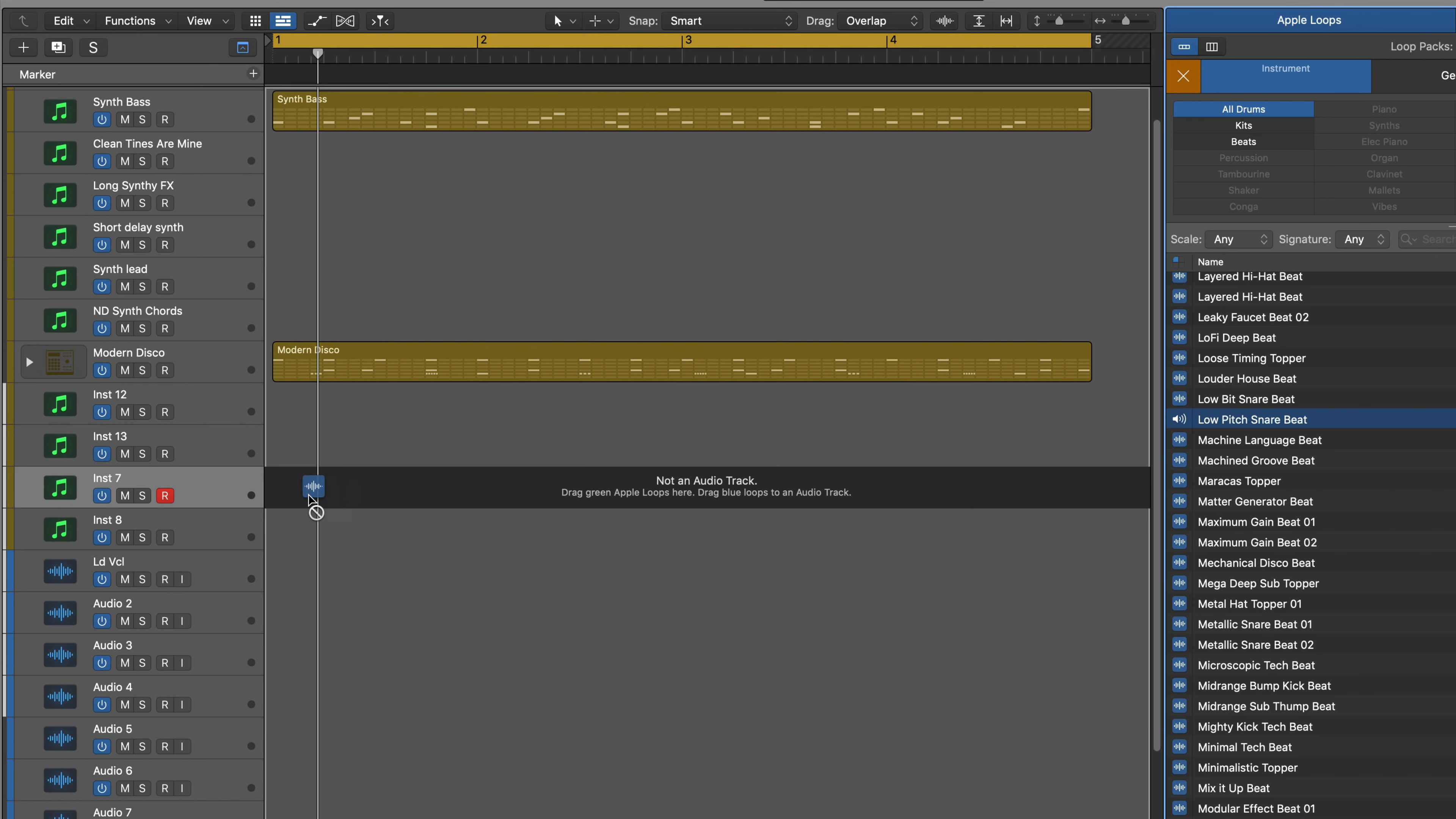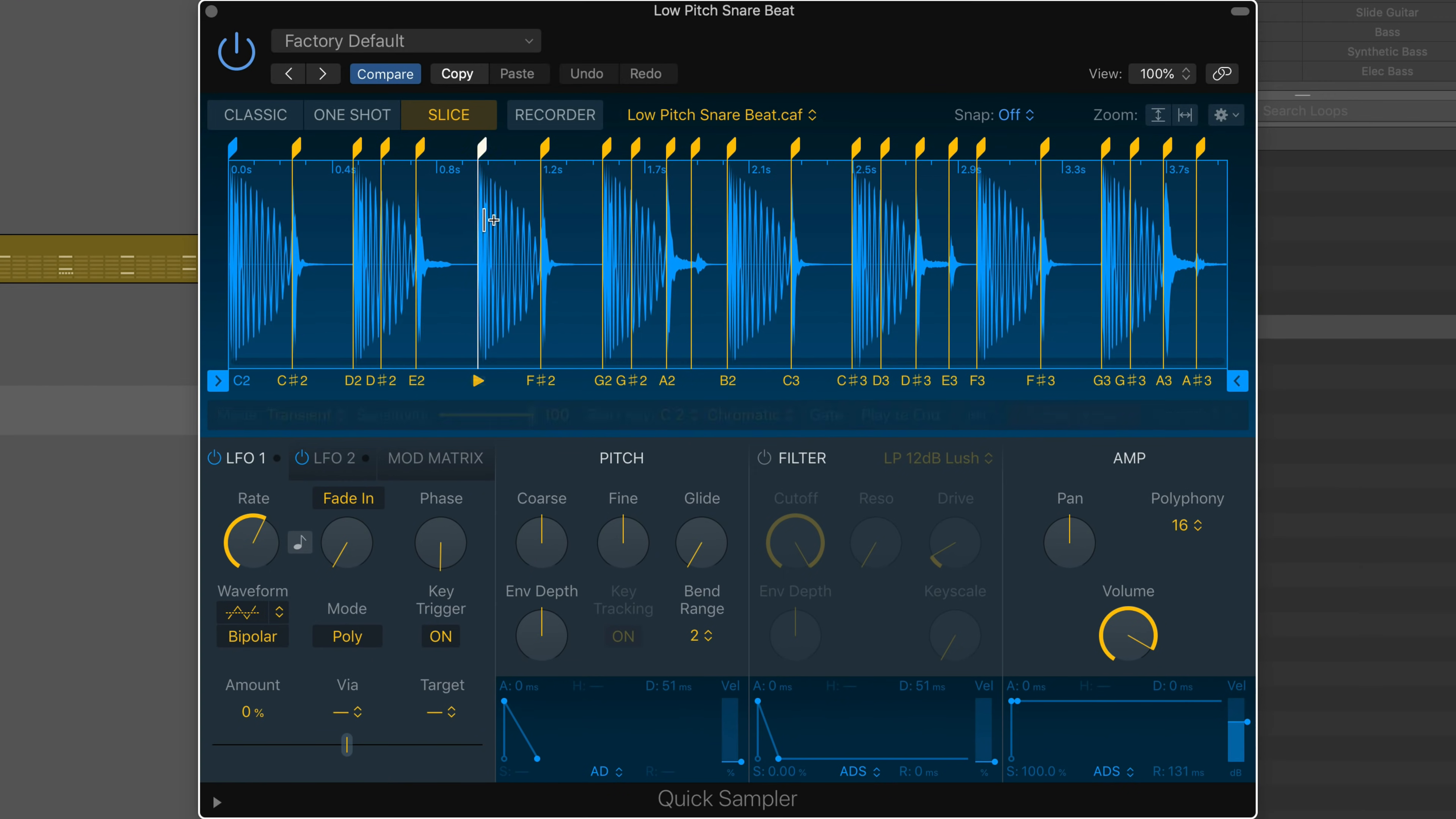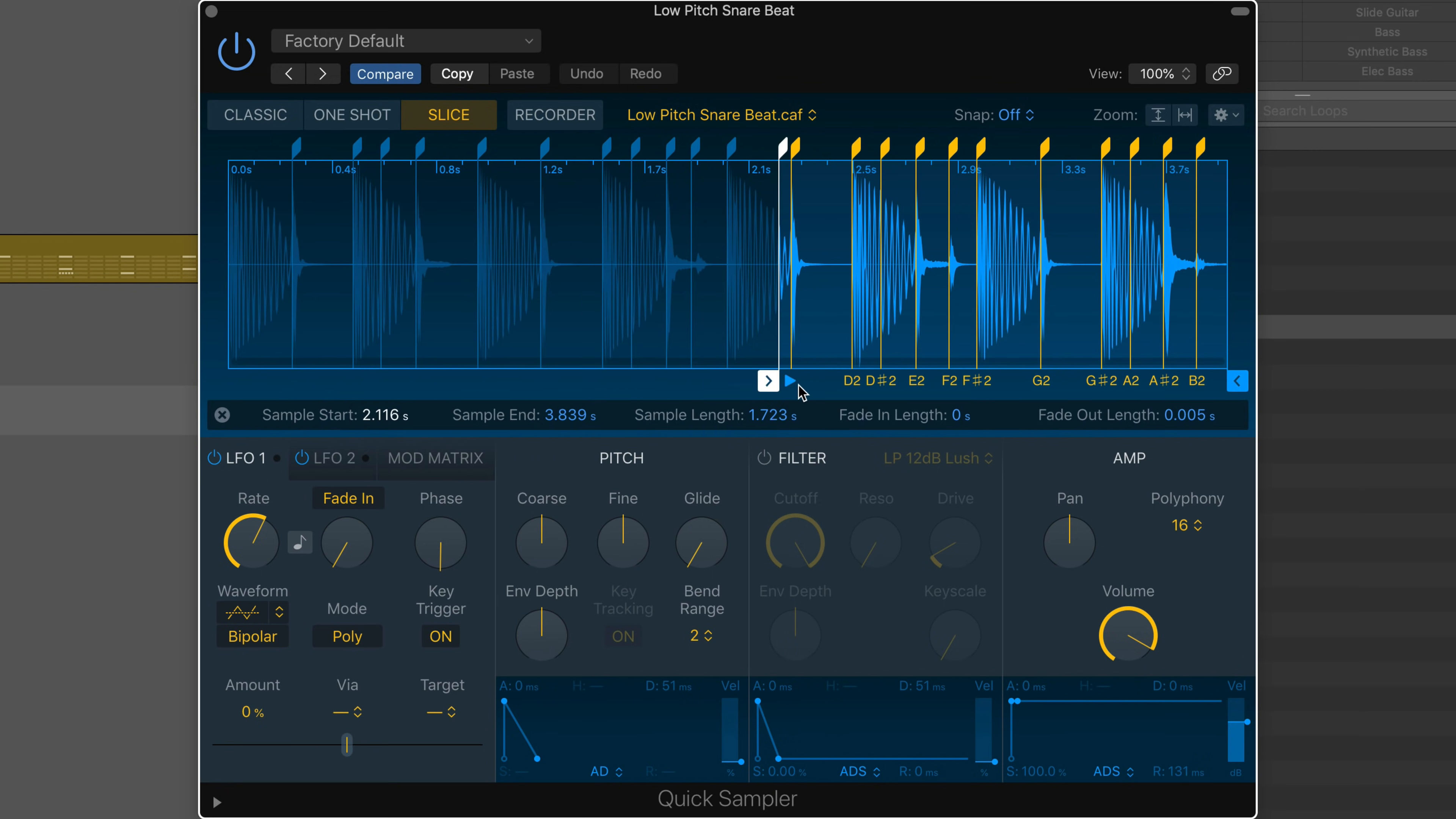Drag any file loop or region onto a track header and automatically create a new instrument. Quick Sampler designed to work with individual audio files is automatically slicing up this apple loop and mapping it across the keys.